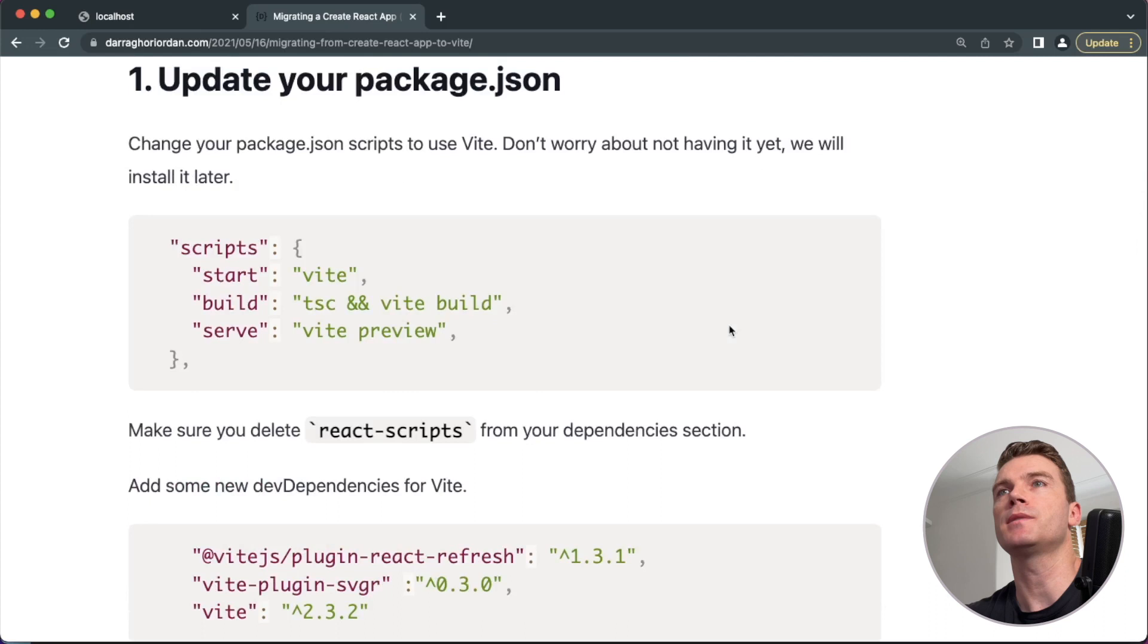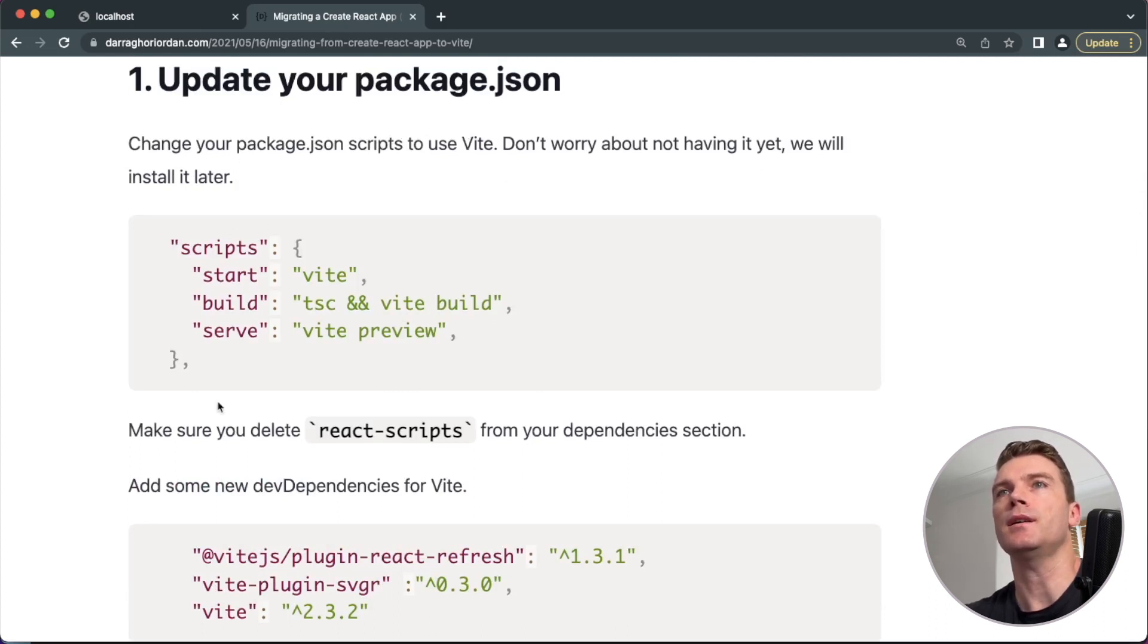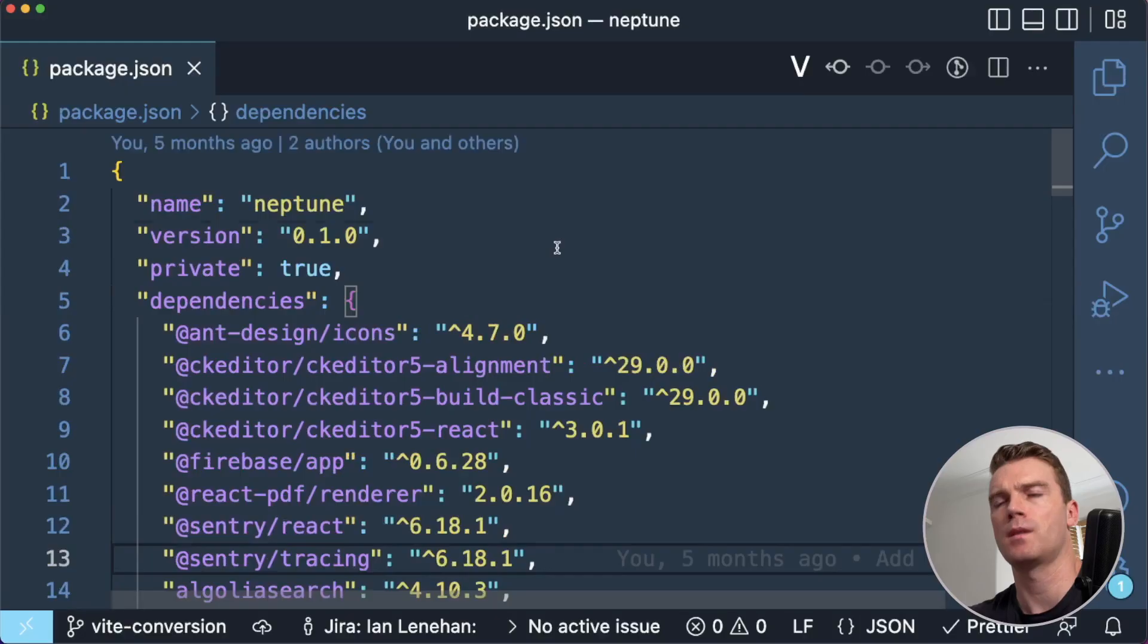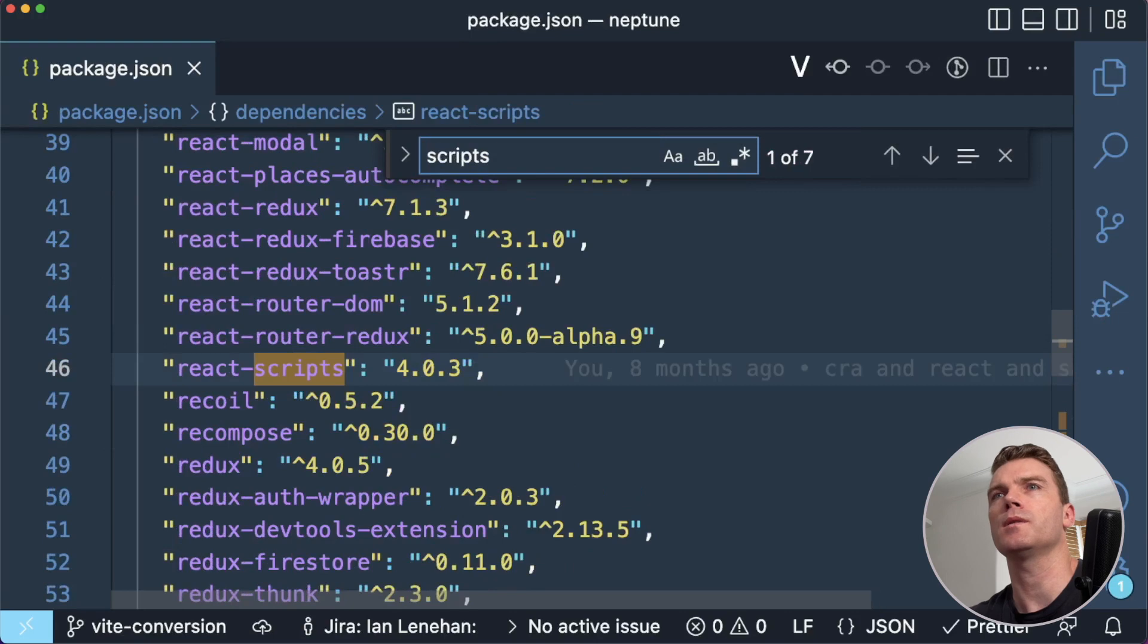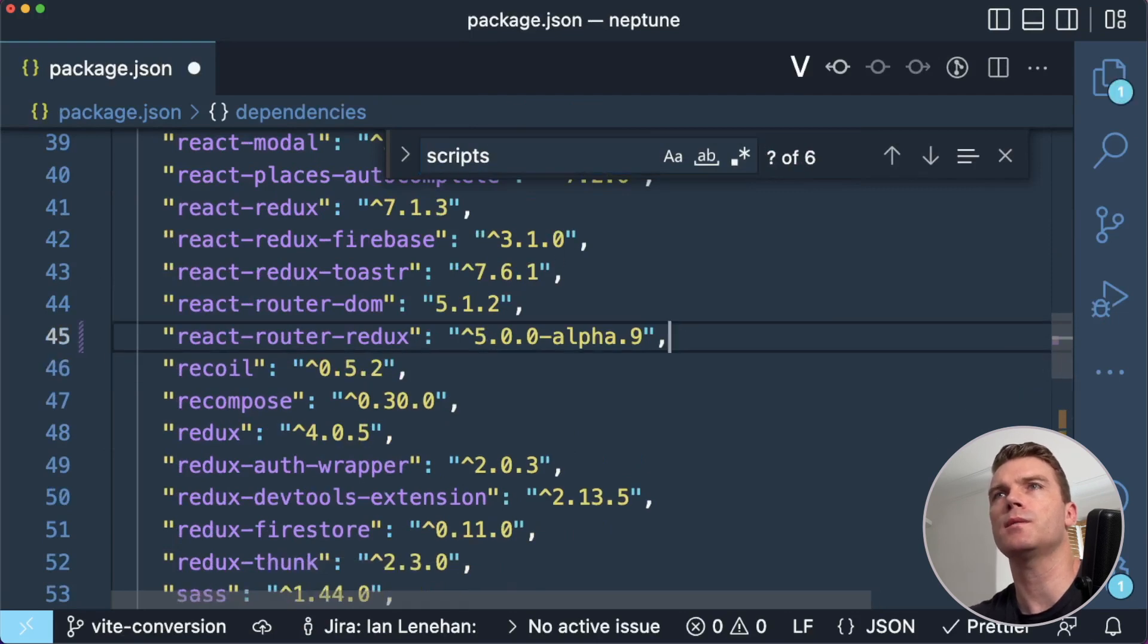So step one here is update my package.json, so I need to change it to use Vite. I need to delete React scripts from my dependencies section. And we will delete React scripts.